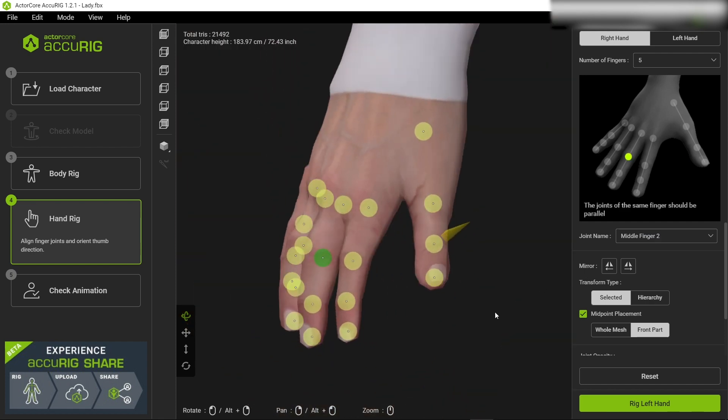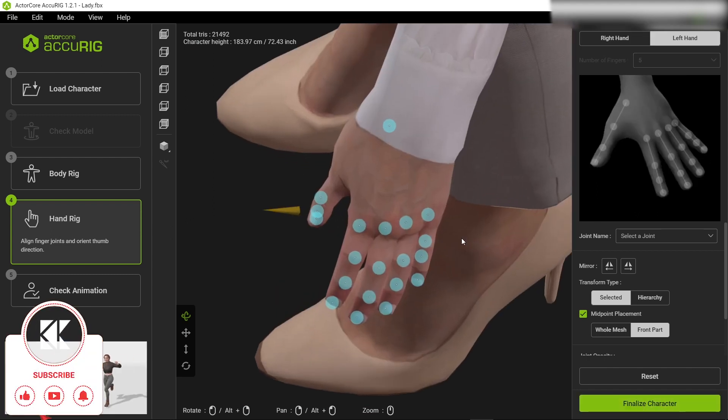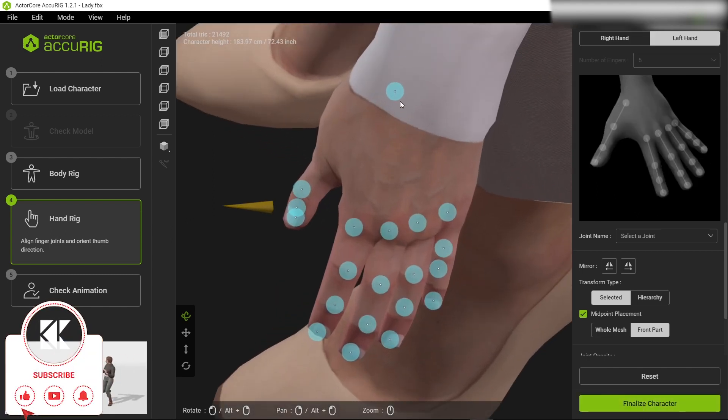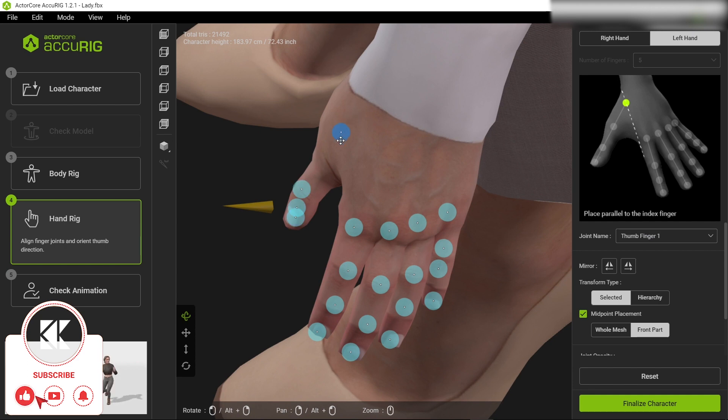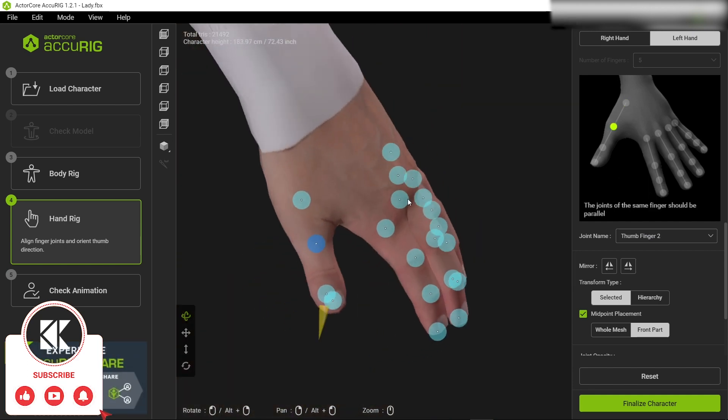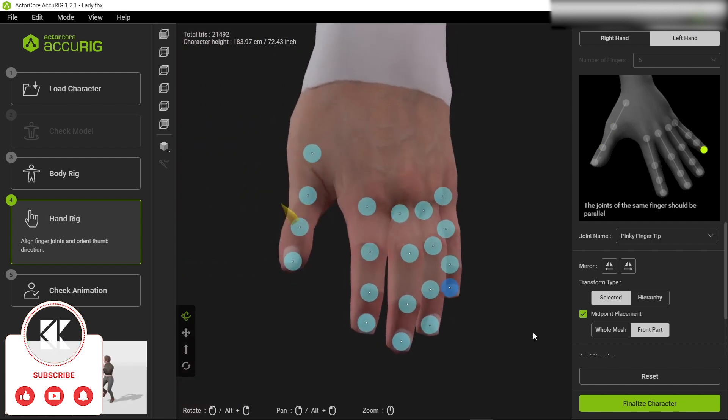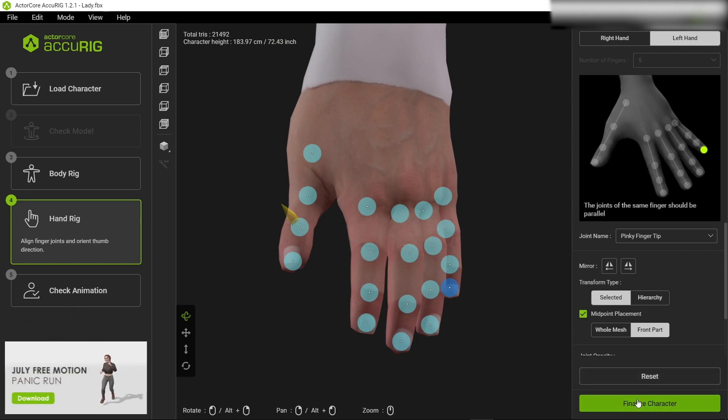Again I'm gonna speed this process. Once you're happy with the right hand joints, now you can go to rig left hand. Again the same process, you have reference on the right side. You can adjust the points on your fingers. Once you're happy with the joints you can click finalize character.